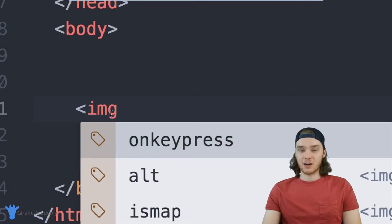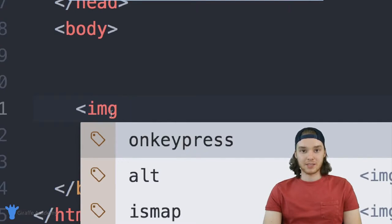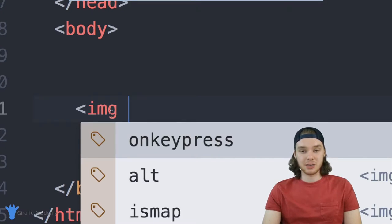The first thing we want to give this image tag is the location of the image that we want to show.